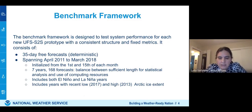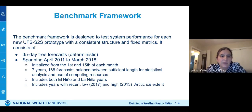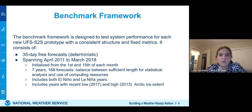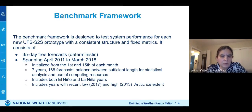The benchmark framework is the common framework in which they're all tested. It provides a consistent structure and fixed metrics, consisting of 35-day free forecasts in deterministic mode spanning April 2011 to March 2018, starting on the 1st and 15th of the month—a total of 168 forecasts over seven years. This gives a balance between sufficient length for meaningful statistical analysis and conservative use of computing resources. This time period includes both El Niño and La Niña years, as well as years with both low and high Arctic ice extent.